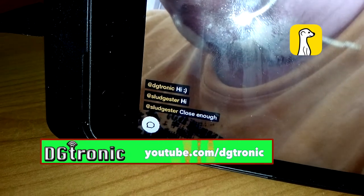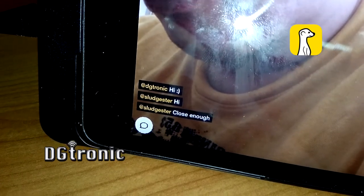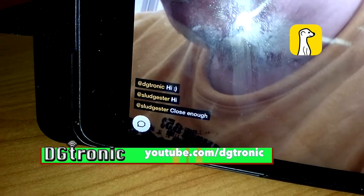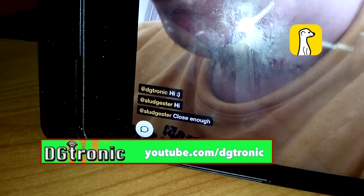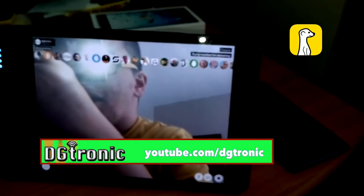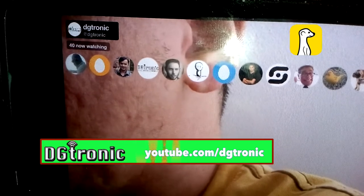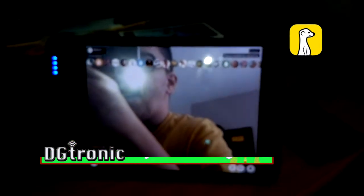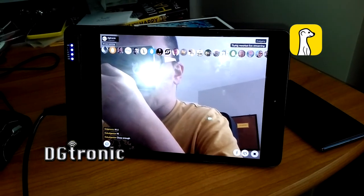One of the people watching me was nice enough to respond back, and the response appears on the screen right there. Now I have 40 people watching me — that is just crazy.